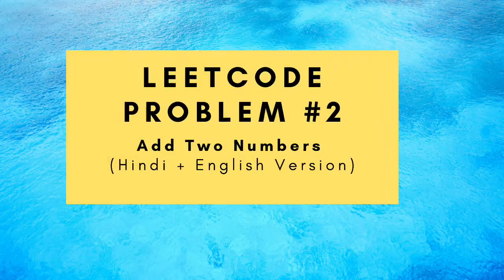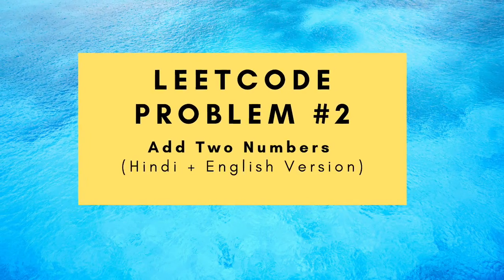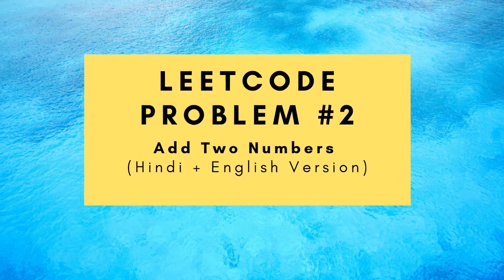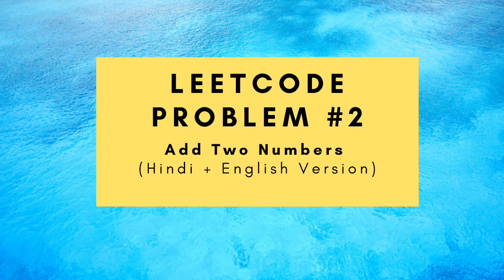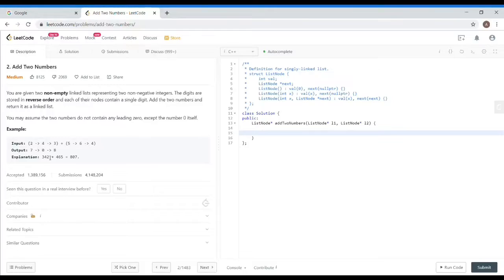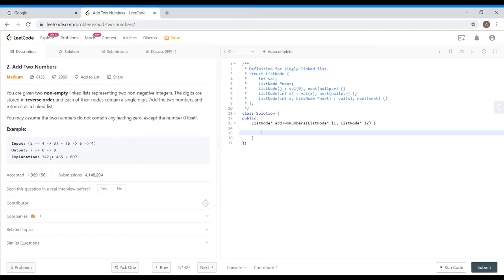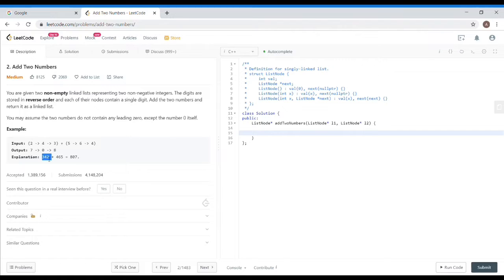Hey guys, in this video we will be discussing the LeetCode problem number 2, add two numbers. It's quite an easy question. We have to add two numbers. The tricky thing is that this number is in the form of a linked list and it is also in reverse order. It means that if we take an example of 342 and 465,